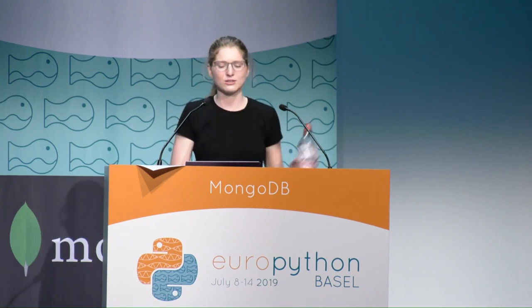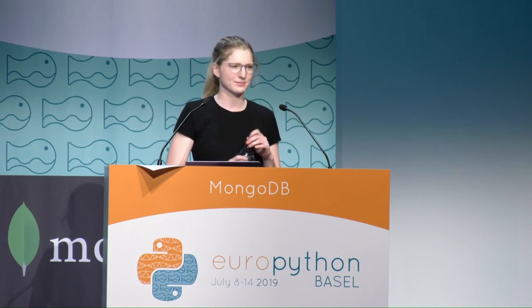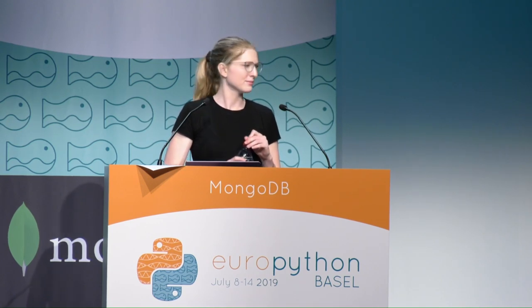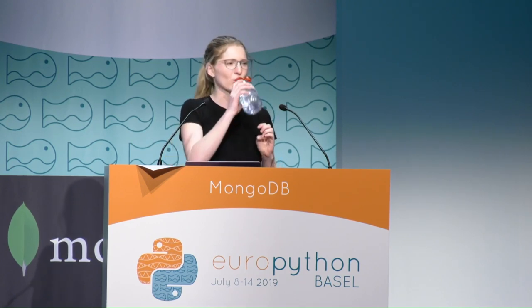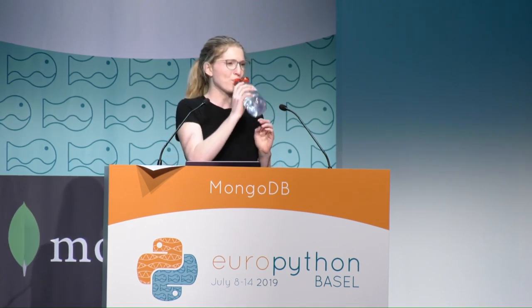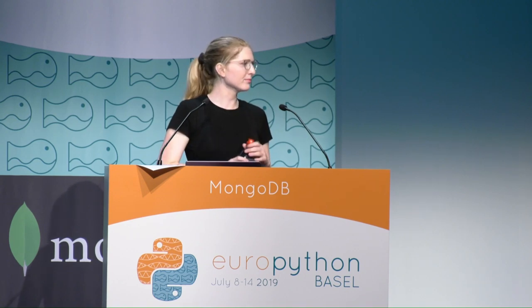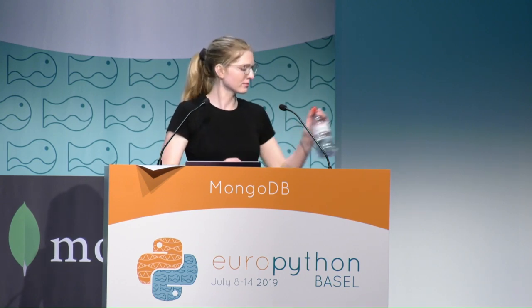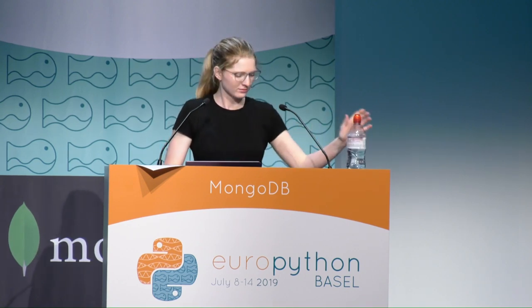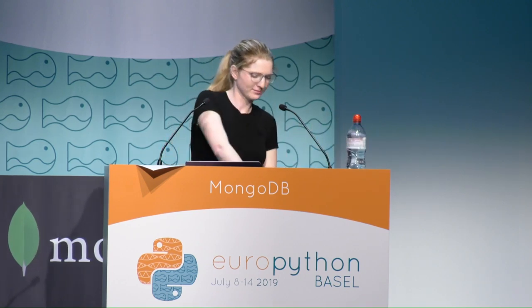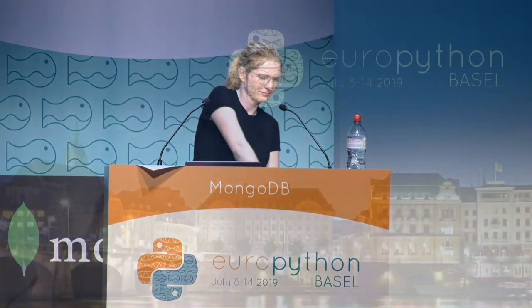I'll tweet the link to the slides if you'd like them. Let's thank the speaker again.